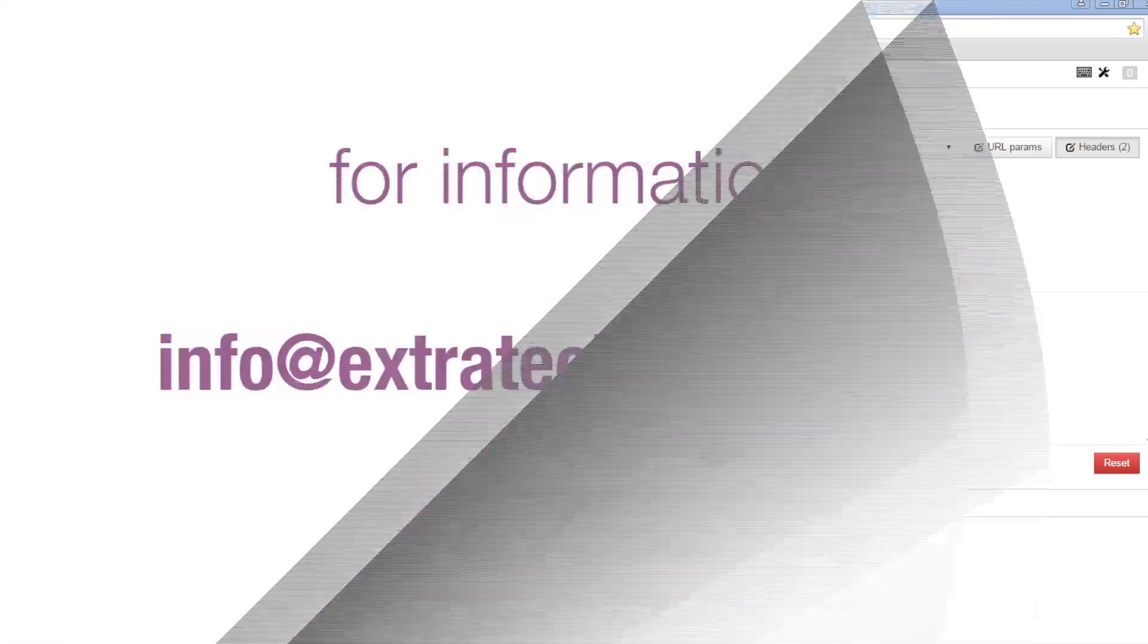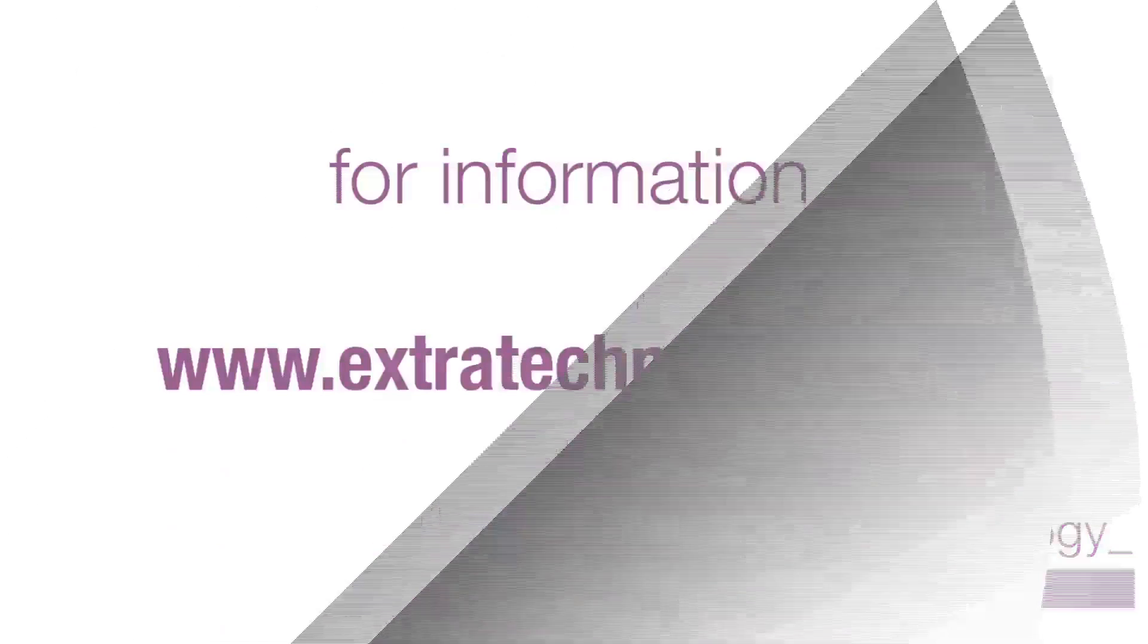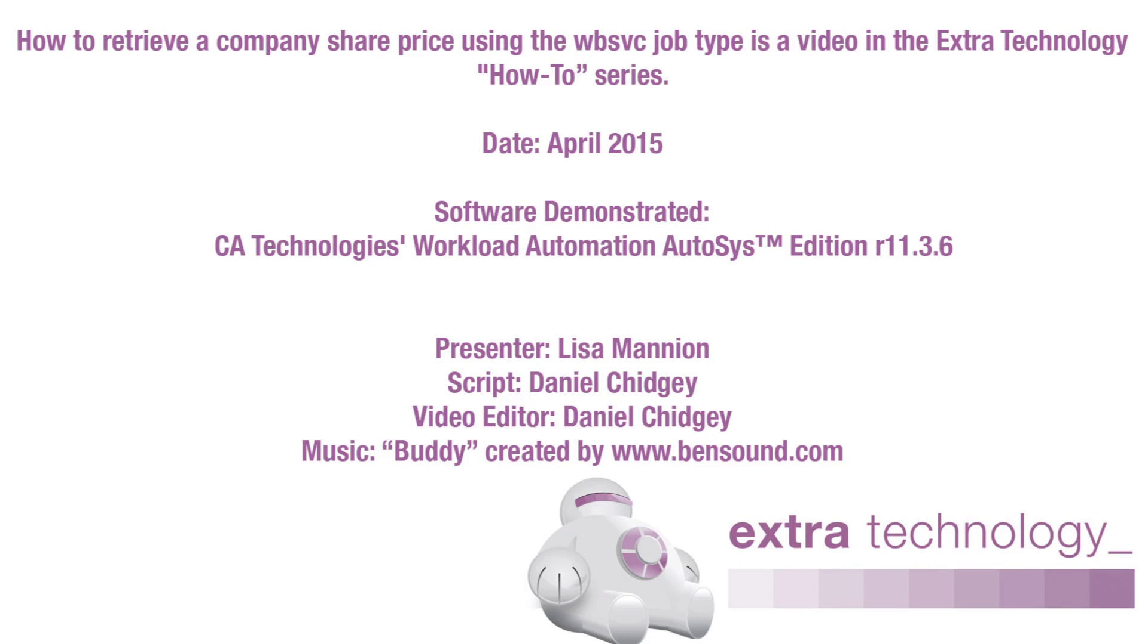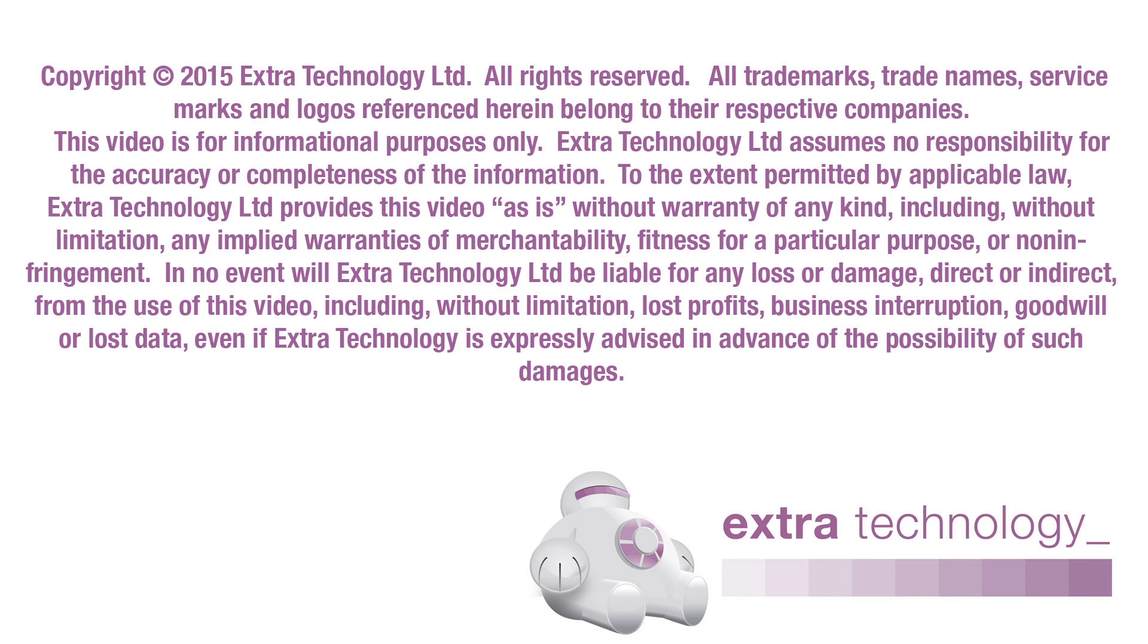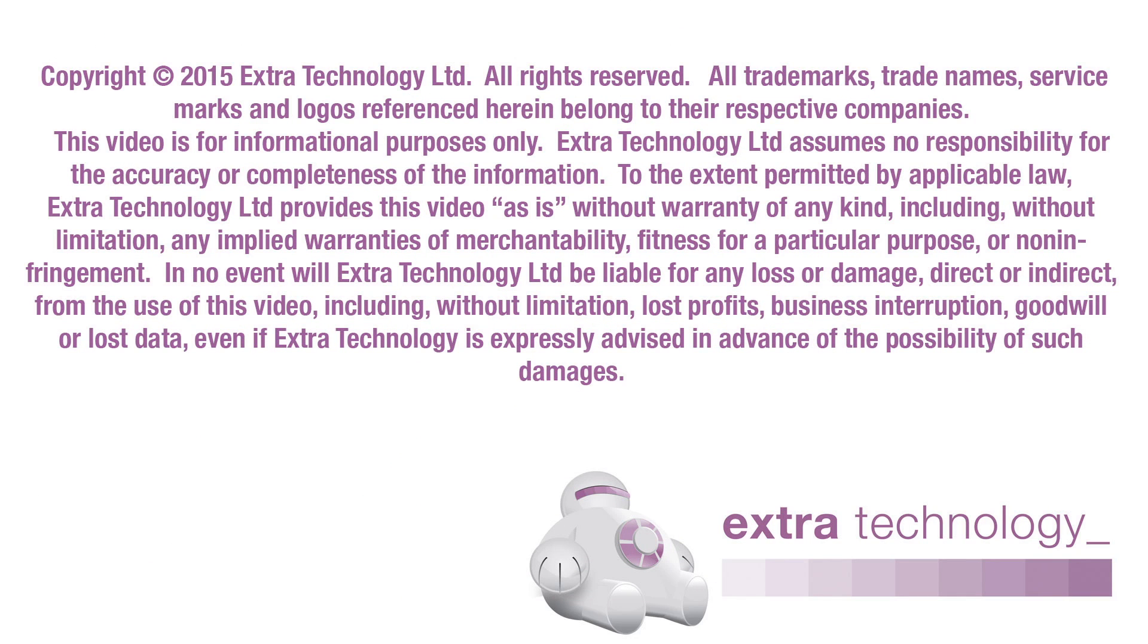Thank you for viewing this video. For more information, please email us at info at extratechnology.com or visit our website at www.extratechnology.com.